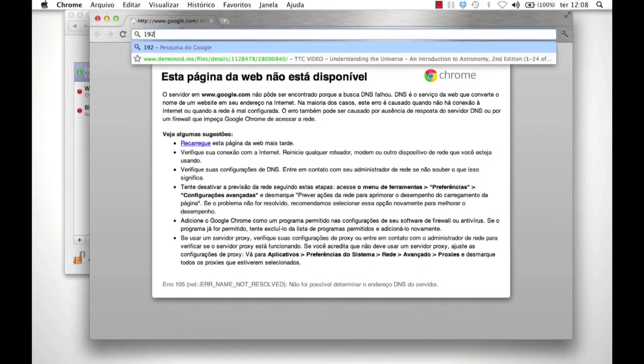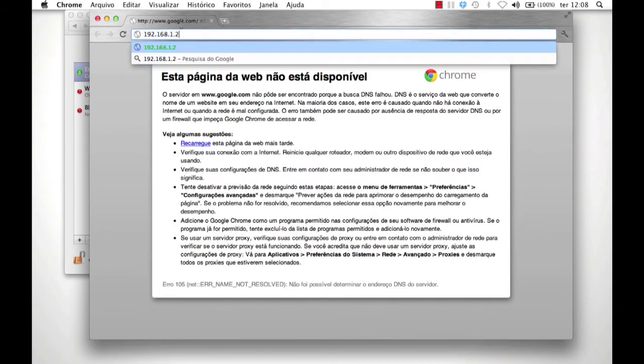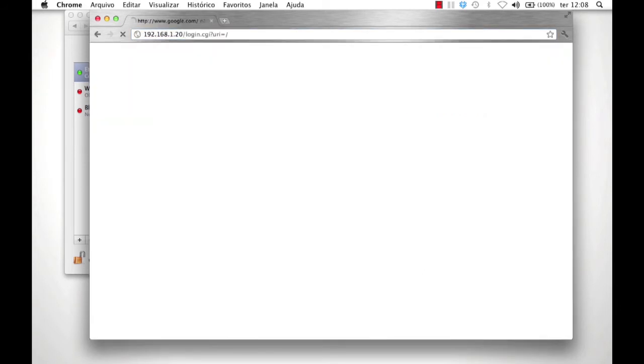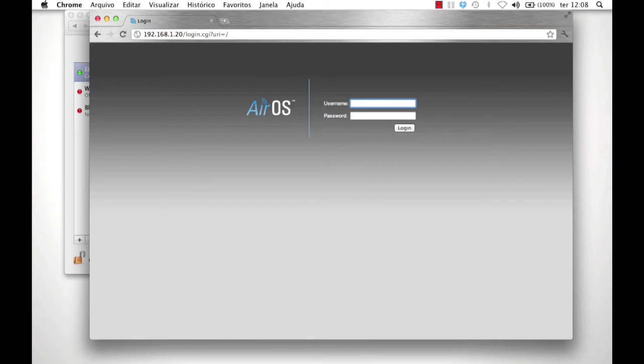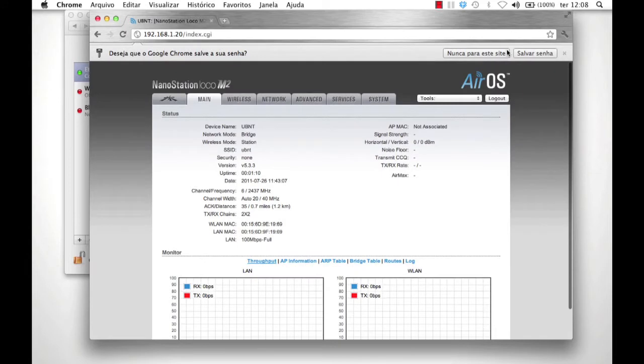This will bring you to the AirOS page for Nano A. The default username and password for all Ubiquiti devices is UBNT. Once logged in, click on the Wireless tab.